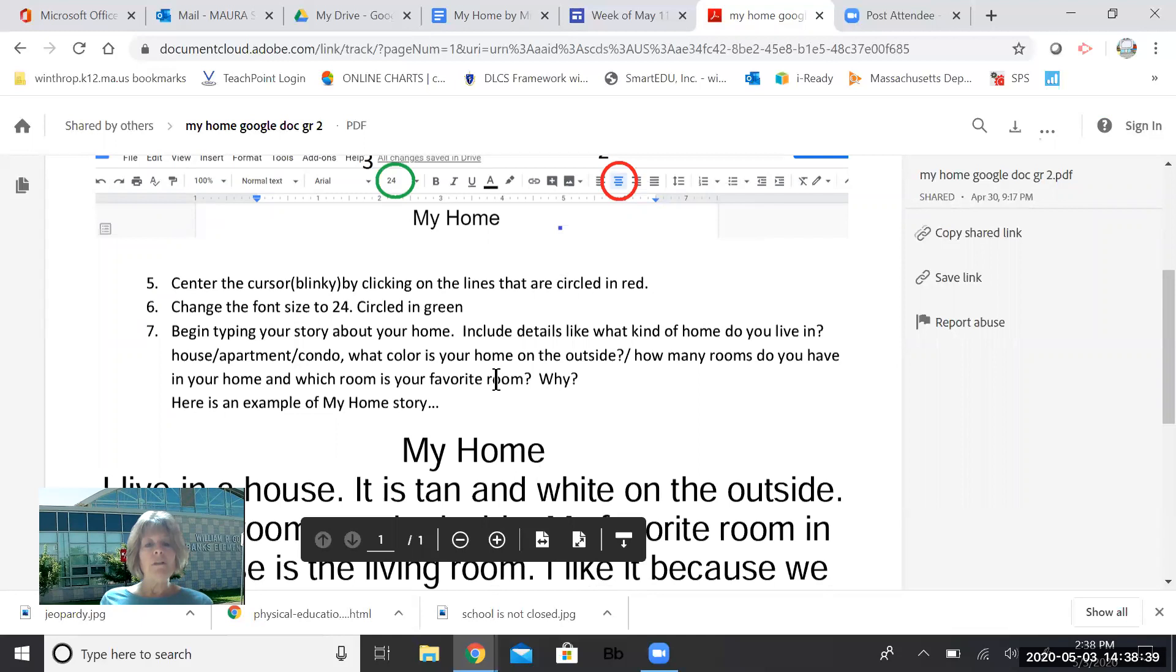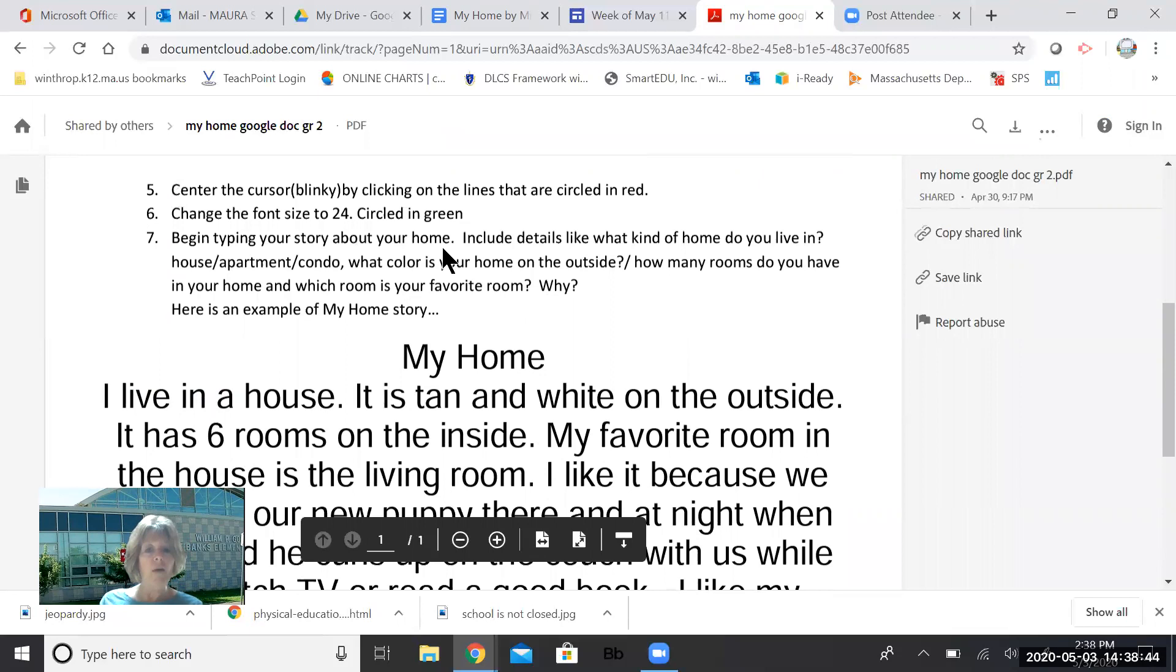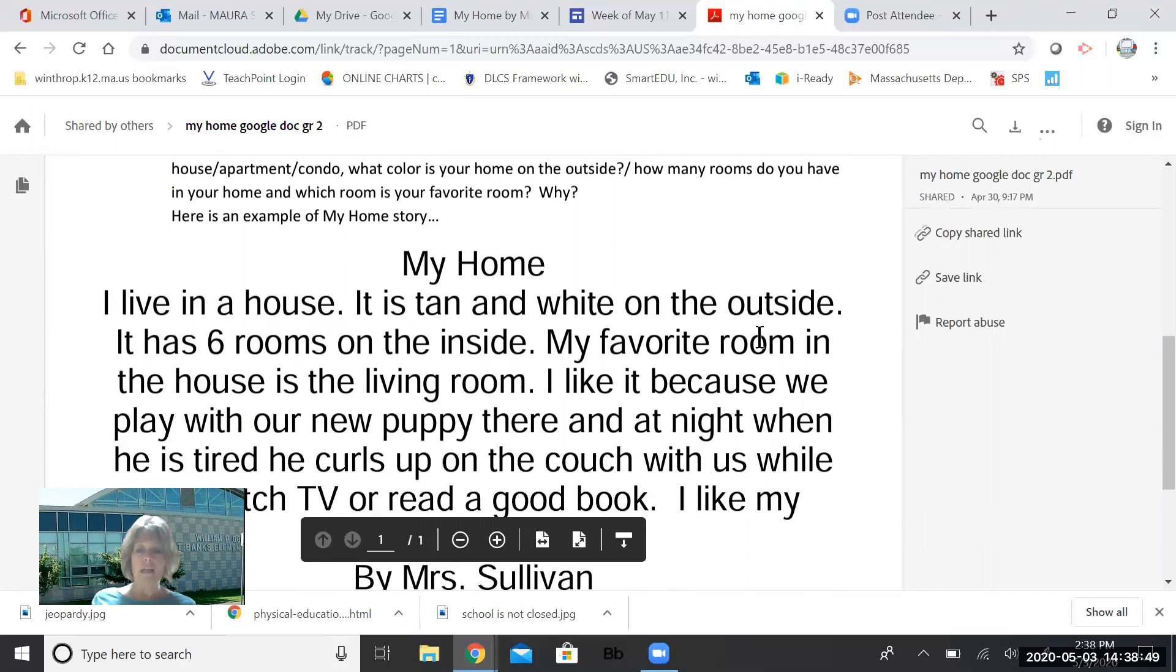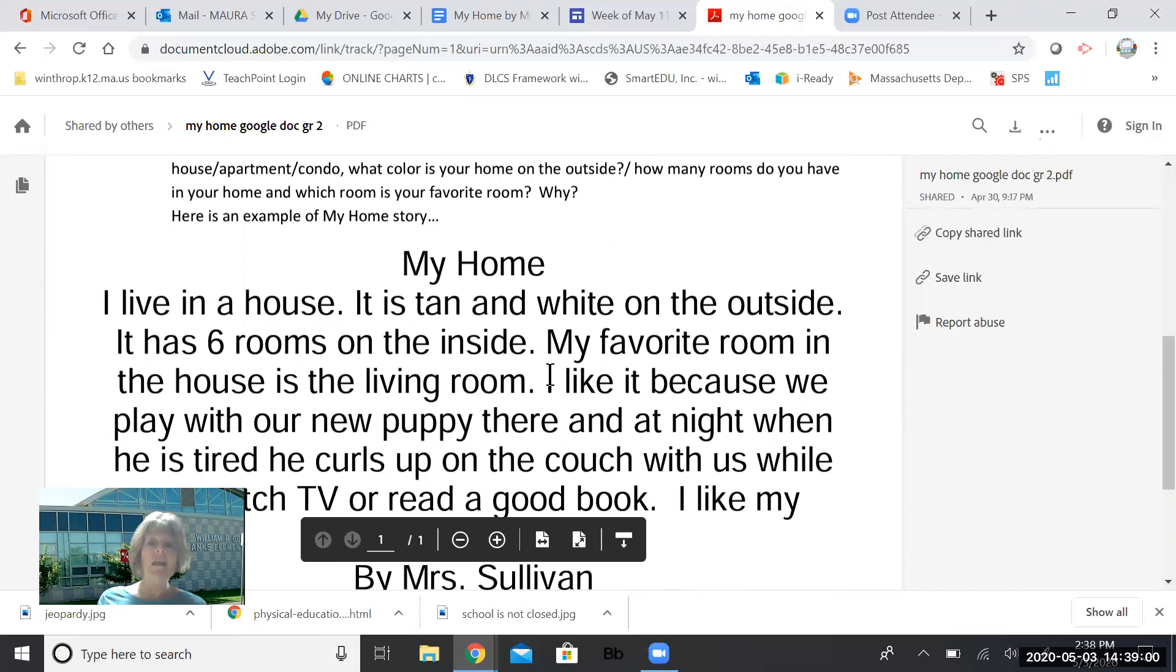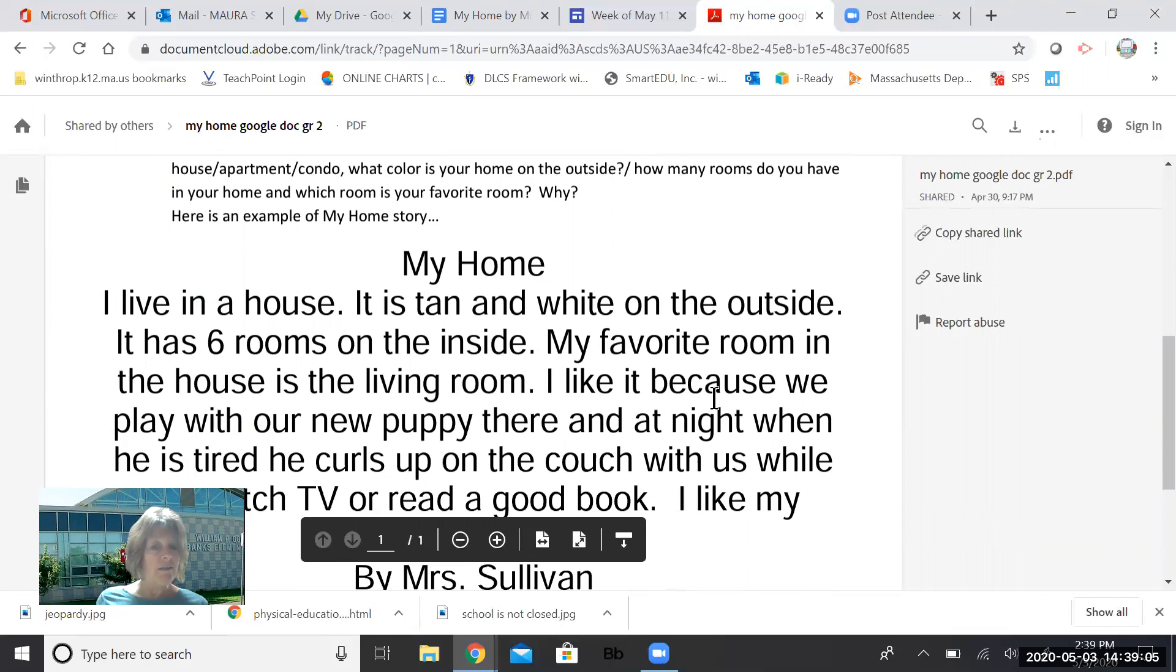So I wrote up a little story. It says, I live in a house. Remember, I told you to start with that. What kind of house do you live in? That's my opening sentence. It is tan and white on the outside. That's a detail. It has six rooms on the inside. My favorite room in the house is the living room. Those are more details. Now I'm going to tell you why I like the living room. I like it because, that's a connecting word, we play with our new puppy there. And at night when he is tired, he curls up on the couch with us while we watch TV or read a good book. I like my house.